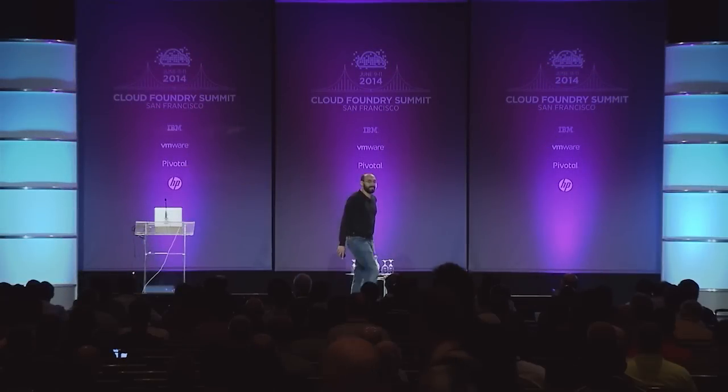Hi, everyone. My name's Unsi. I'm an engineer at Pivotal working on Diego. Diego is a ground-up rewrite of the Elastic Runtime, so fair warning, this talk is technical, but I'm hoping to make it accessible to everyone here. So let's dive right in.